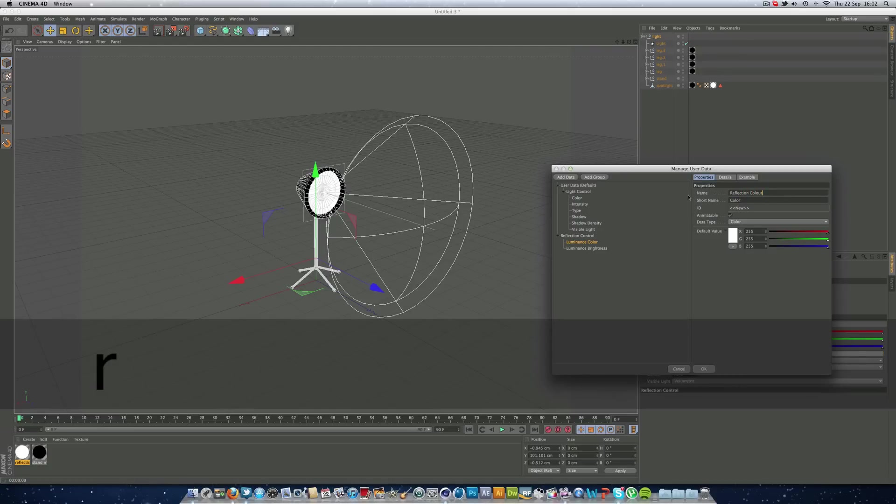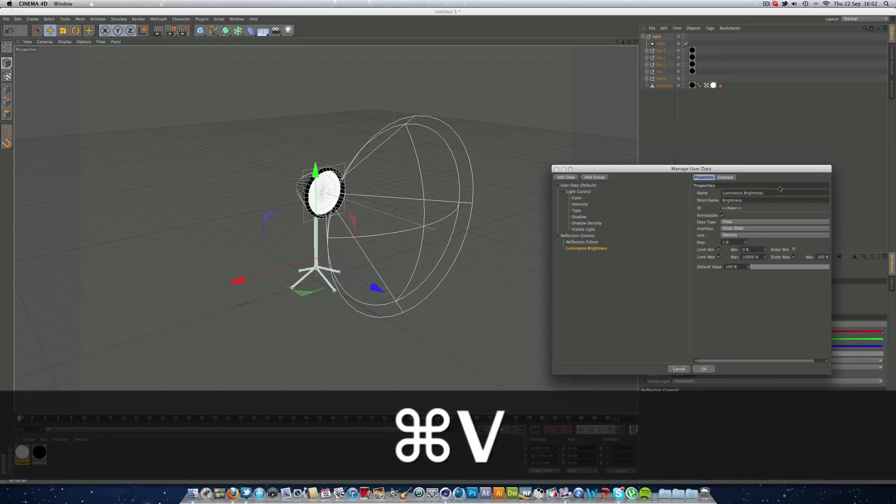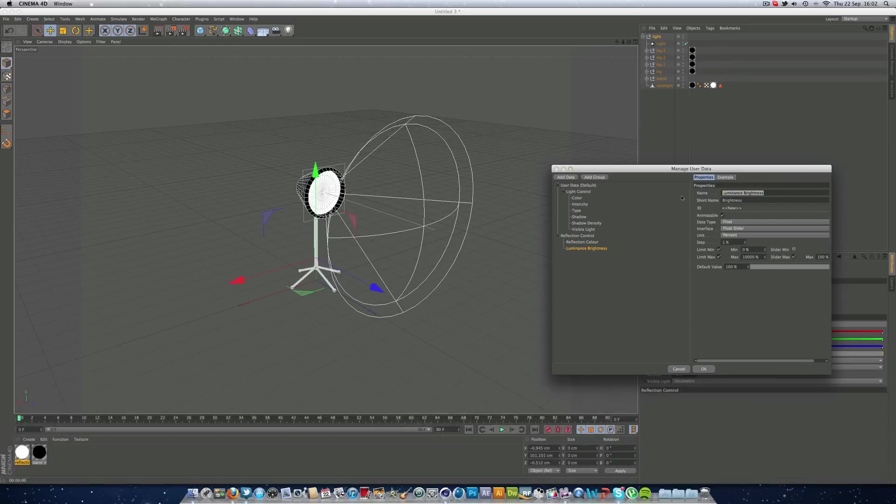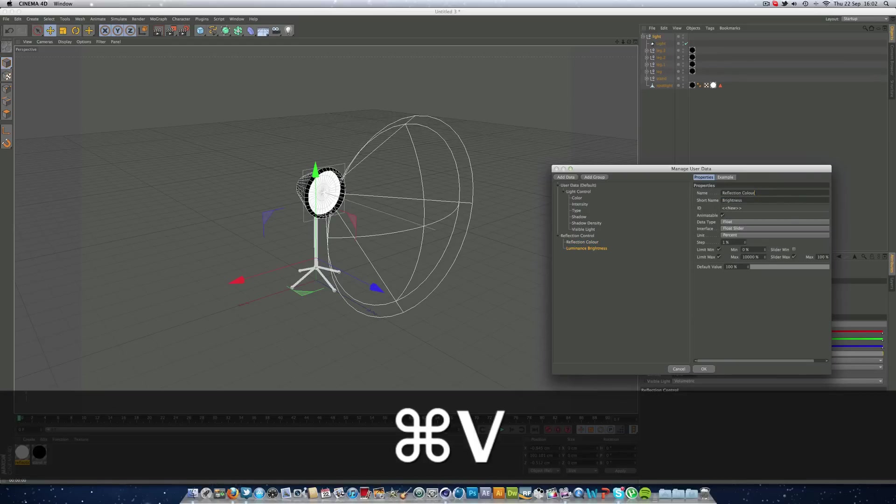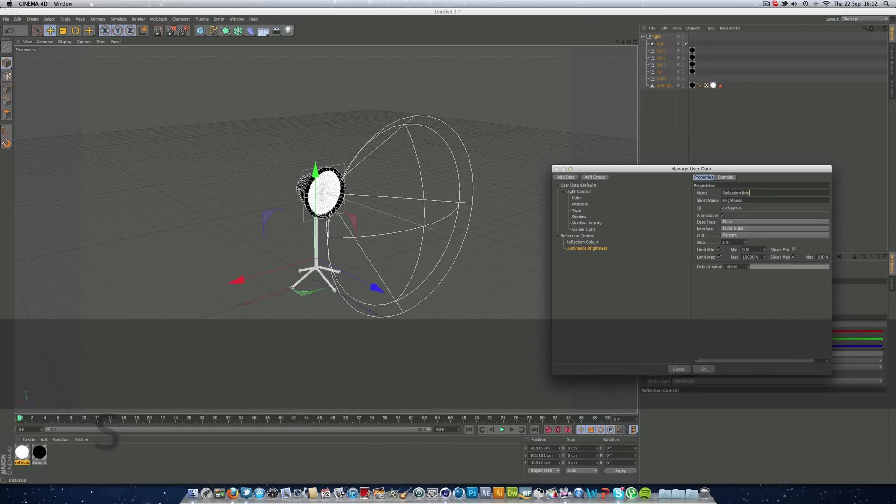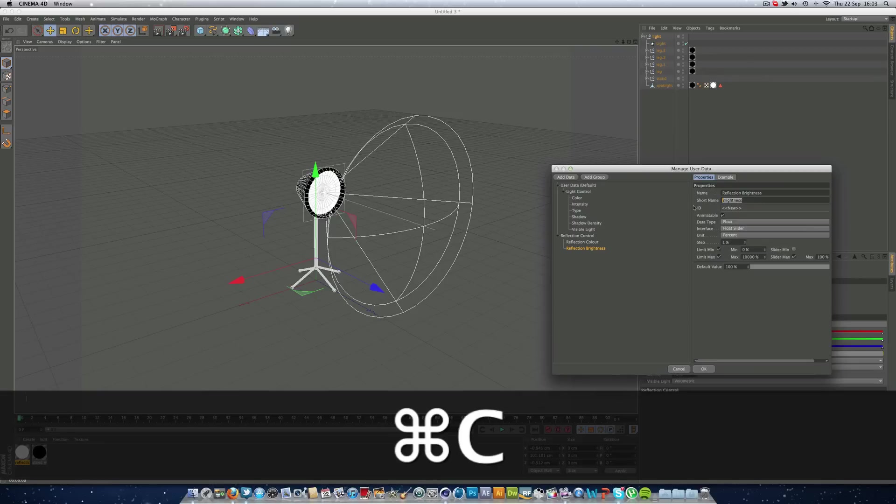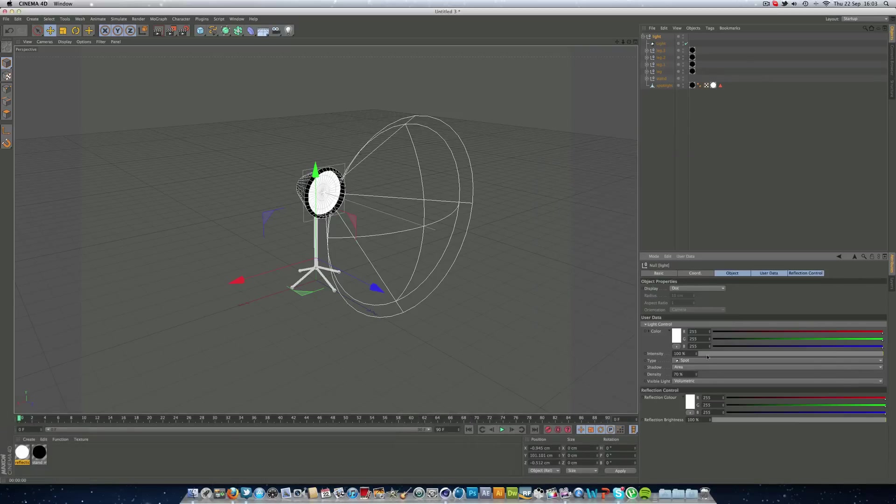We can call this reflection color. And we're just going to copy it as the short name as well. And change this to brightness at the end. And there we go. Clicking OK. Looking good.